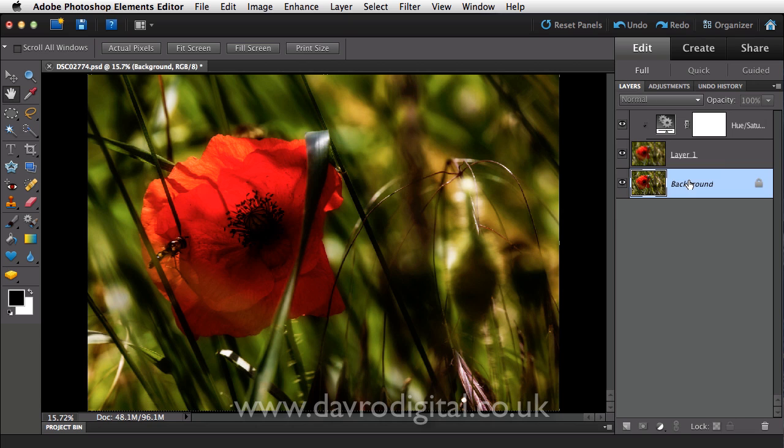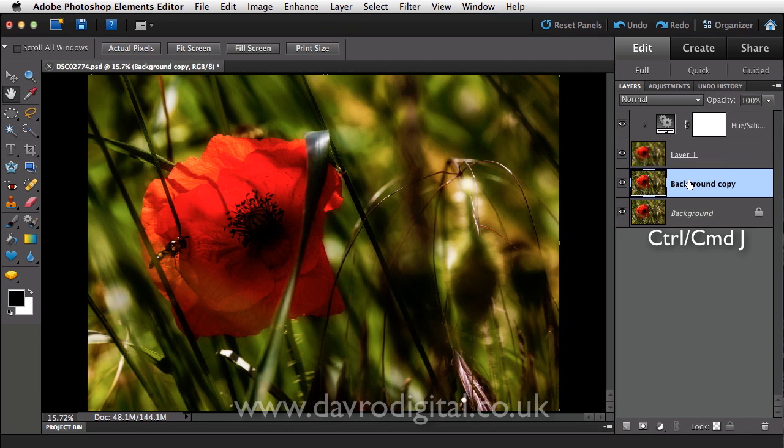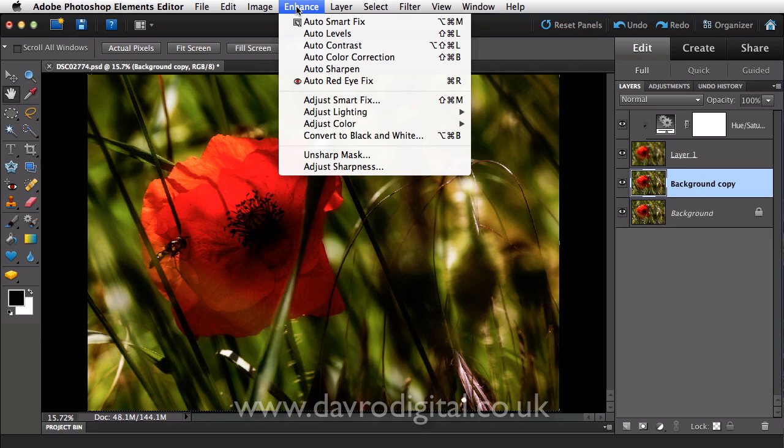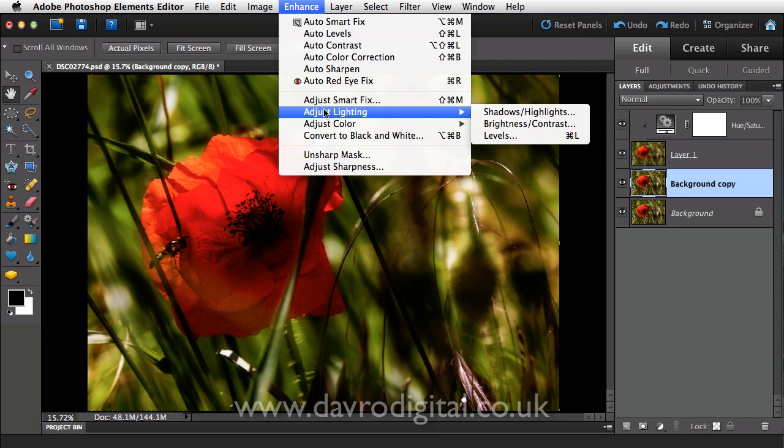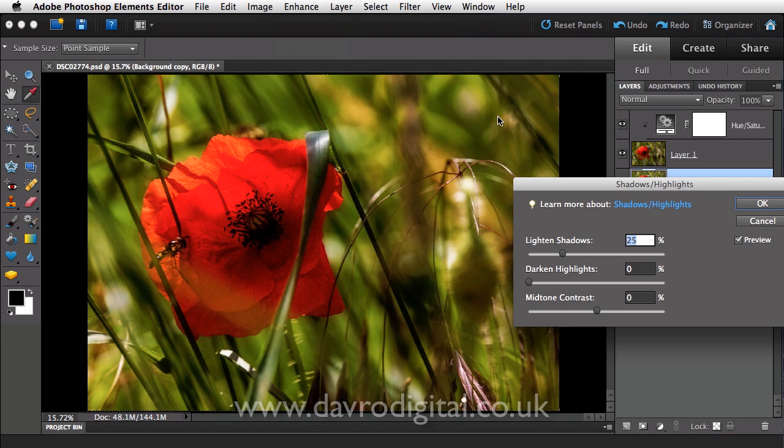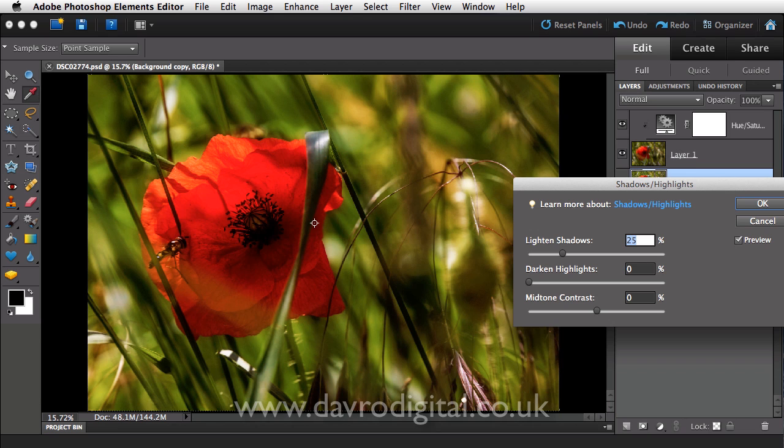What do I mean by that? Well, let's go to the background layer. We're going to use Command-J, Control-J again. So we've now put in a new layer, a new background copy. We're going to go to Enhance, drop down to Adjust Lighting, and go to Shadow and Highlights. Now, because the layer immediately above it is actually on a blend mode of Soft Lights, we can see through it. This allows us to bring through the detail using the shadow and the highlights.